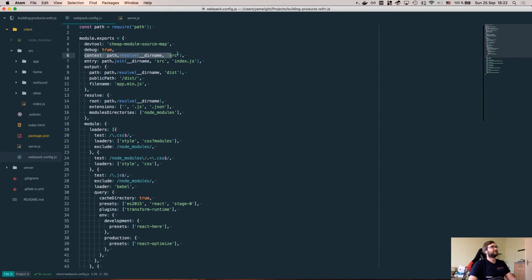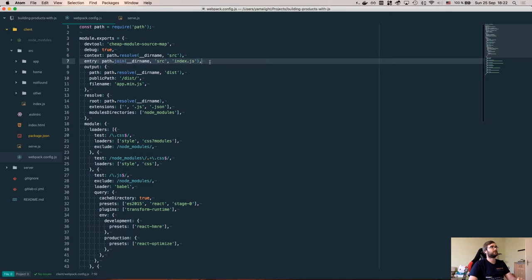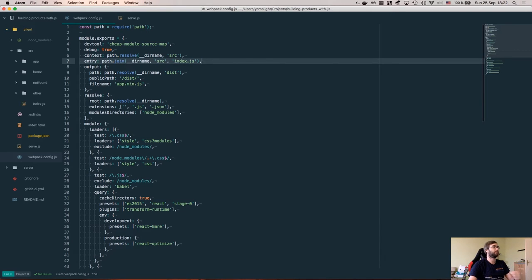Next we specify the context which is our source folder in client. As you can see here I also created this client subfolder. Entry path is our bootstrapper for our application. I'm going to talk about that just in a moment.